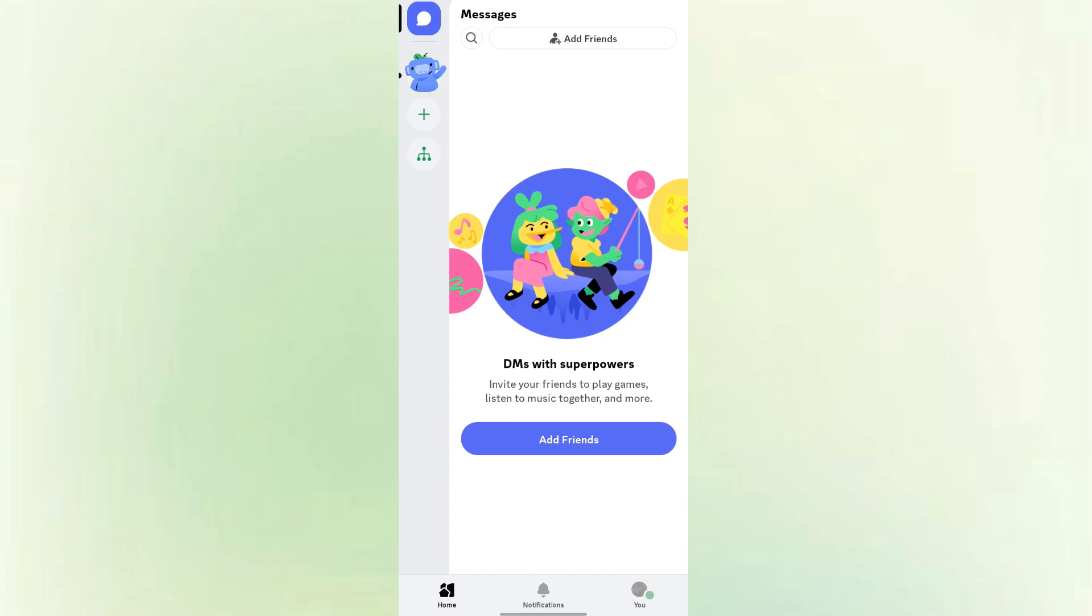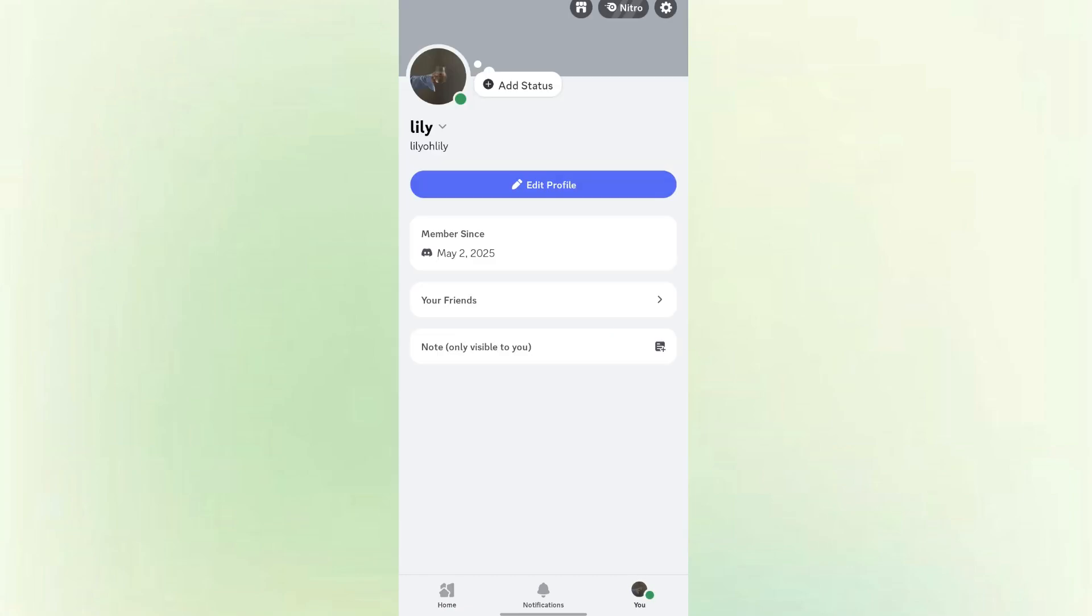Once you're on the Home tab, you can click the tab on the bottom right corner. Then you can find your friends menu, tap on it.